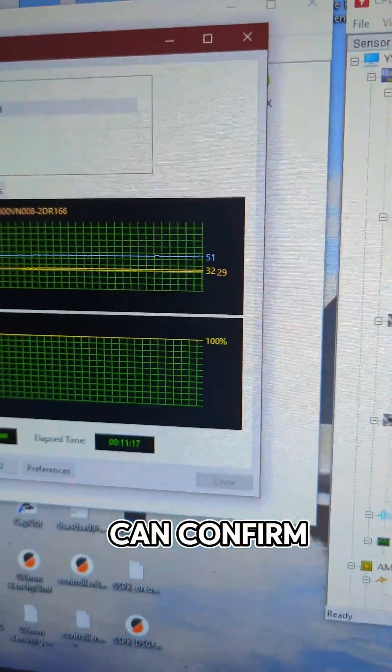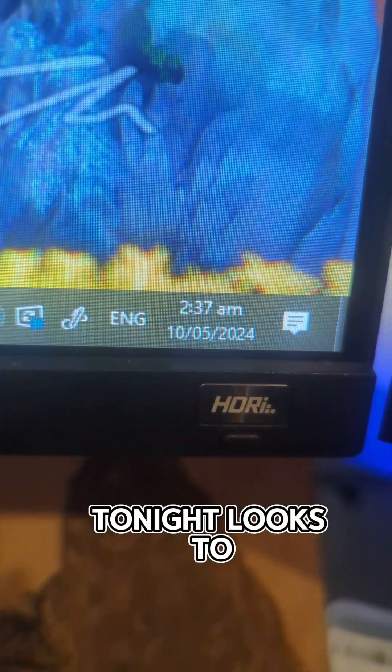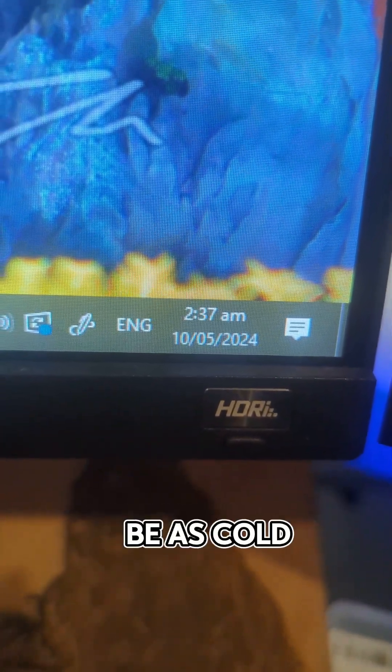So I definitely can confirm it was pretty cold last night. Tonight looks to be as cold.